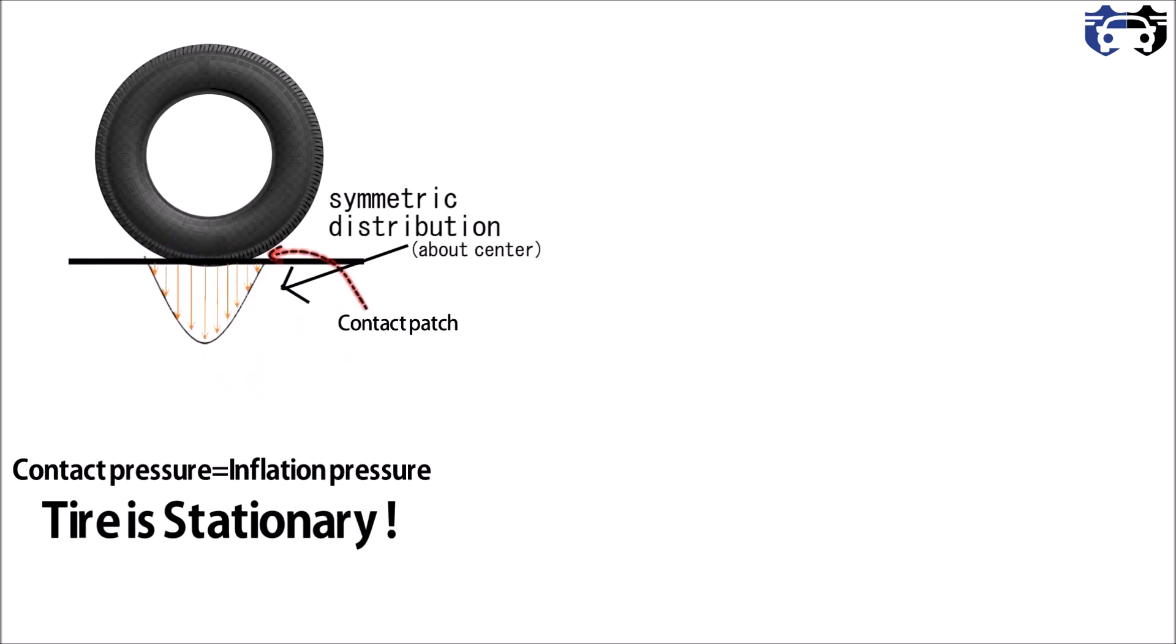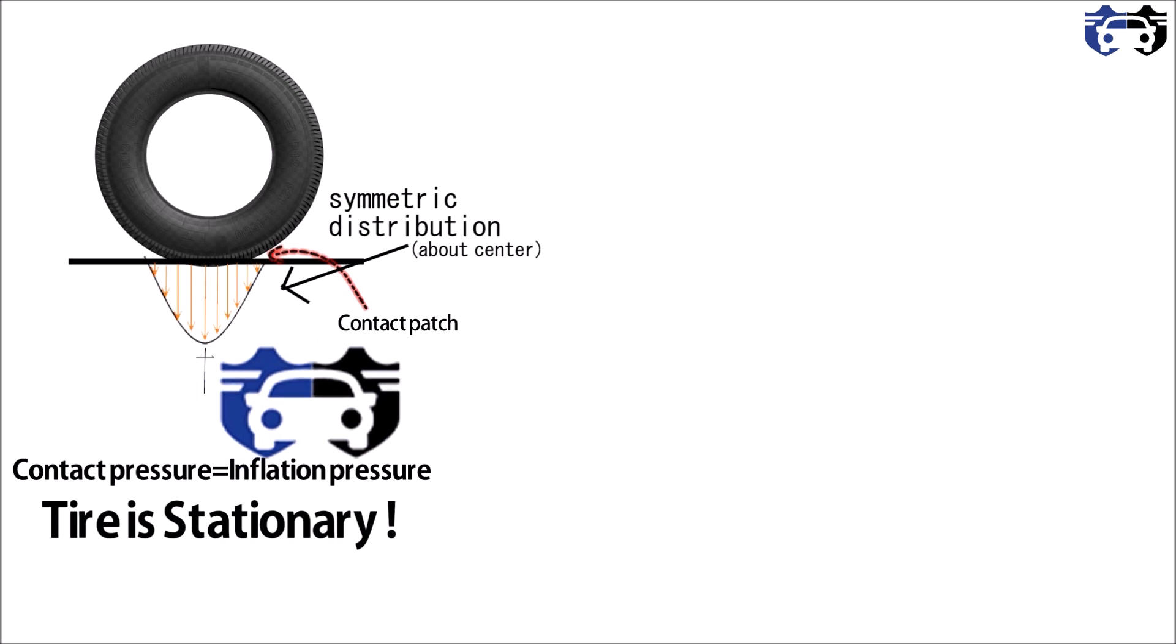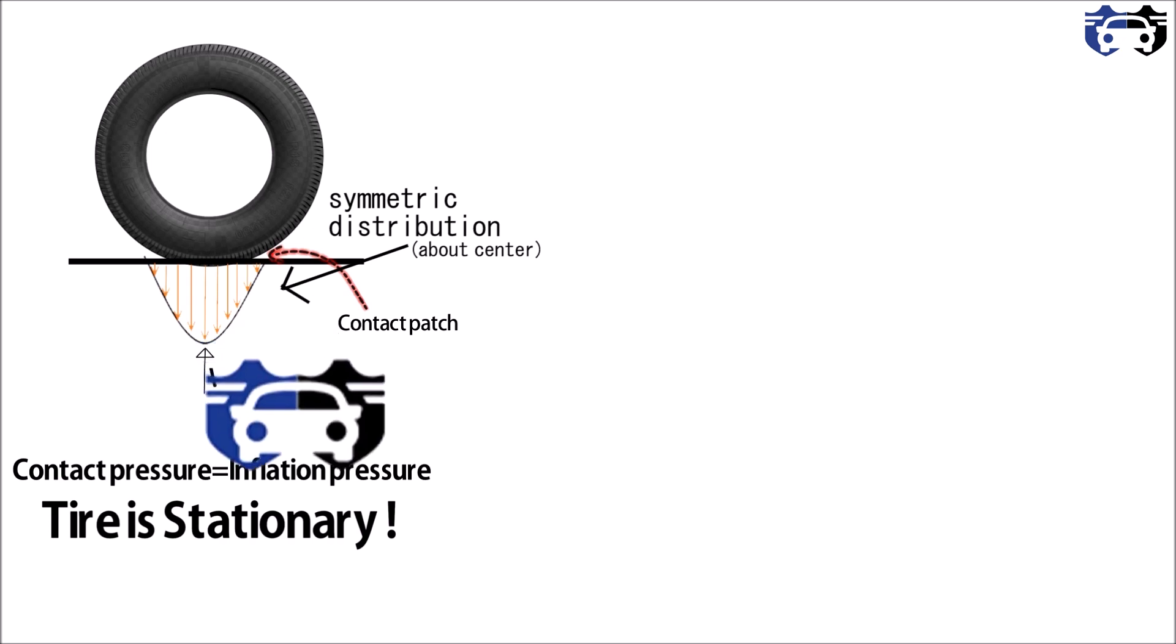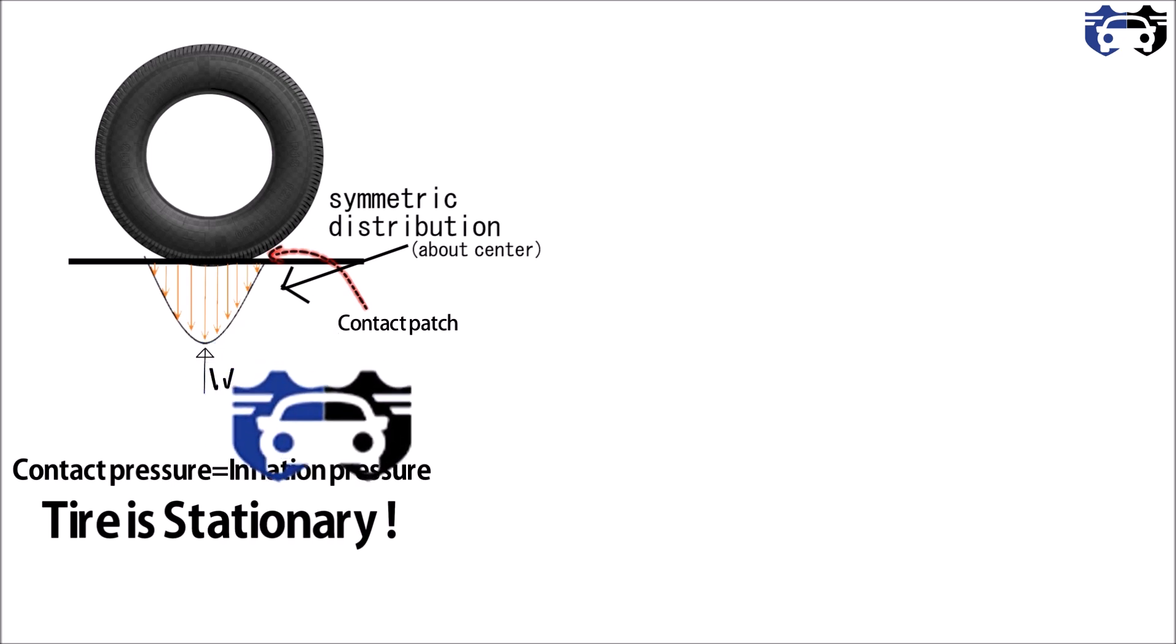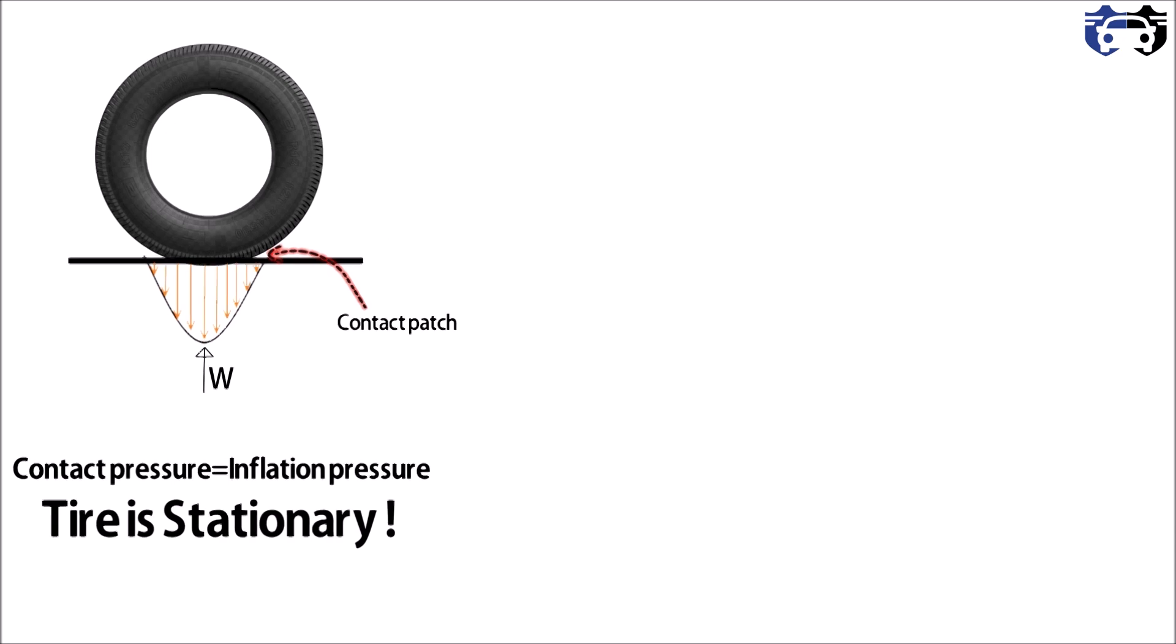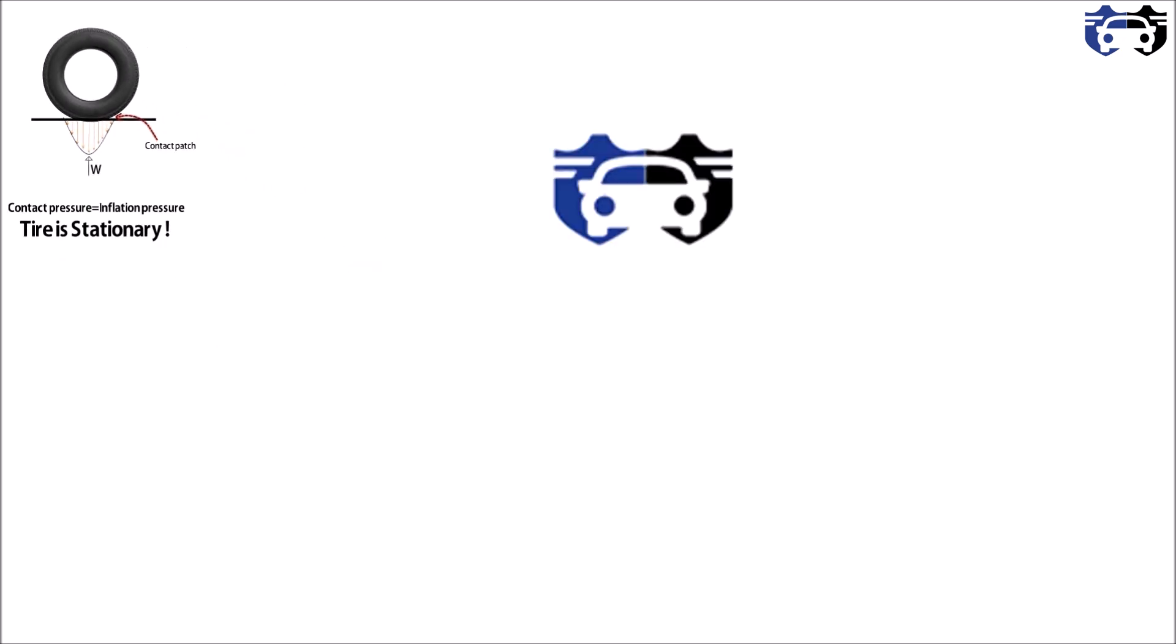As you can see, this is the distribution of the forces - it is maximum at the center and minimum at the sides. Now to maintain the equilibrium, the equivalent force from the ground is shown by W. So when the tire is stationary, W equals the force applied by the treads on the ground.